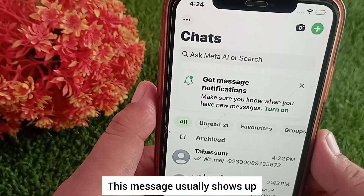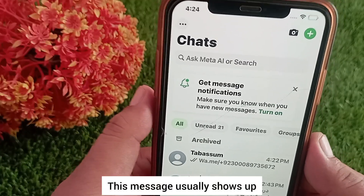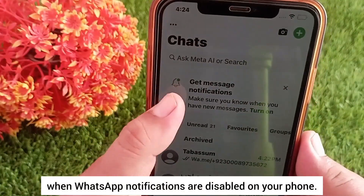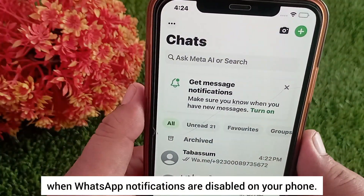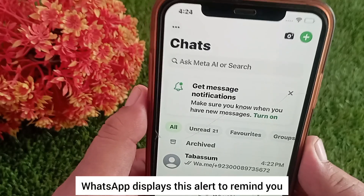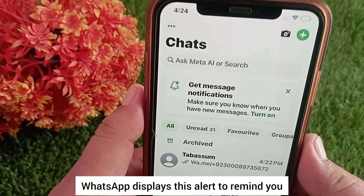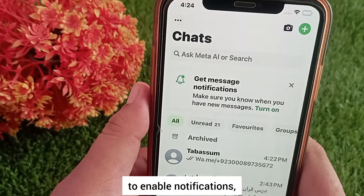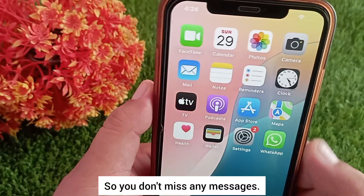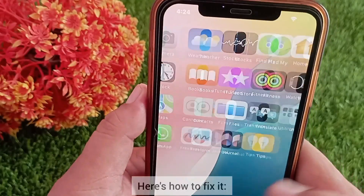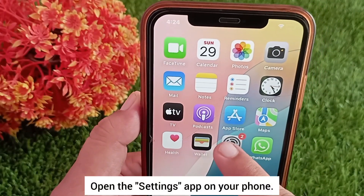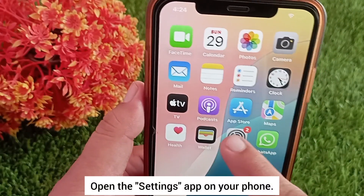This message usually shows up when WhatsApp notifications are disabled on your phone. WhatsApp displays this alert to remind you to enable notifications so you don't miss any messages. Here's how to fix it: open the Settings app on your phone.